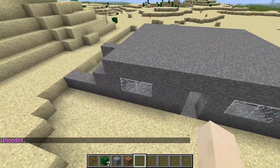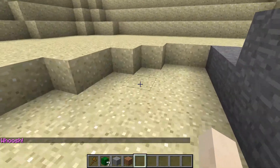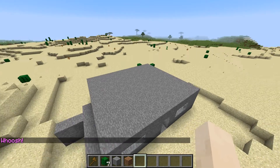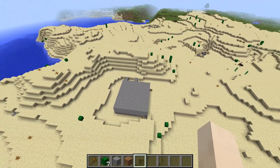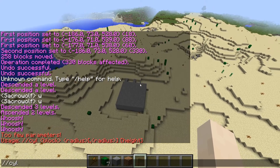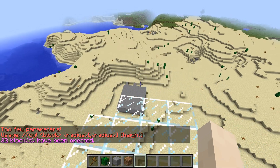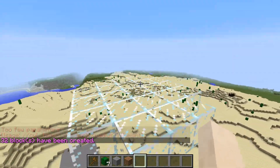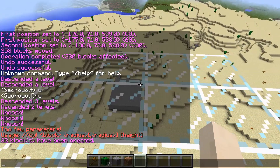So yeah, it depends on the thickness. Moving on to the next command: //cylinder. You type in the block — let's say glass — then the radius, let's say 2. Bam — this is the cylinder.